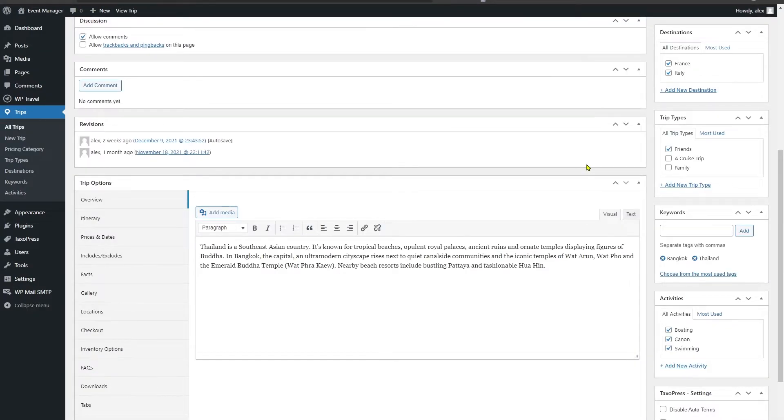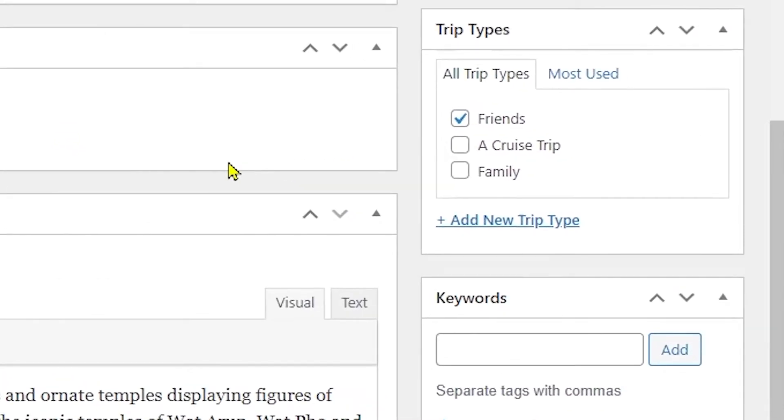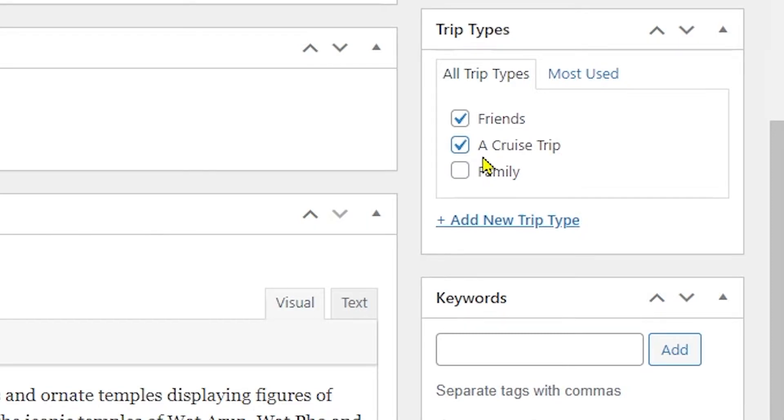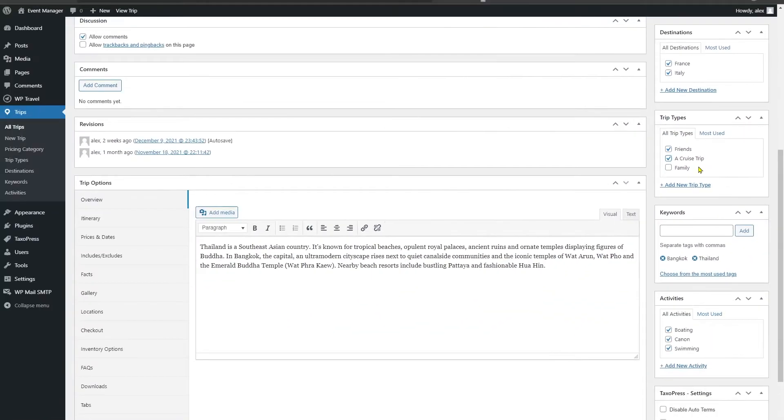So now if we head back to a trip, the trip type which has been created will be displayed on the right hand side of the individual trip page. To assign the trip type, you have to check on this little checkbox in front of our added trip type, and this will be totally according to your personal preference.